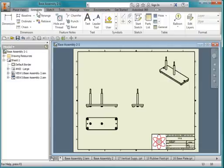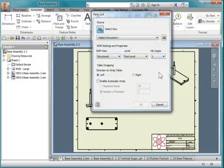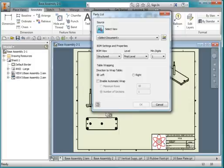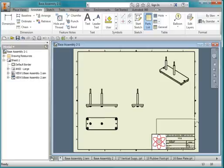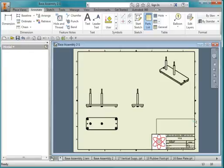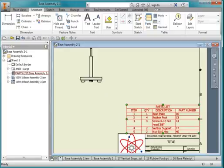I'm going to go to annotate. I'm going to place a parts list. I'm going to select this front view, and hit OK. I'm going to place my parts list in the corner there.